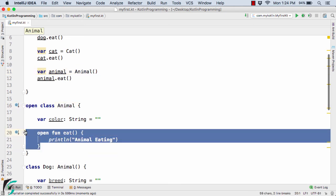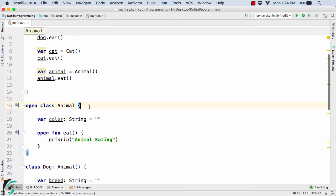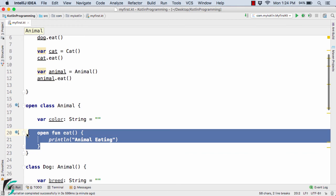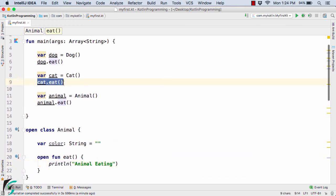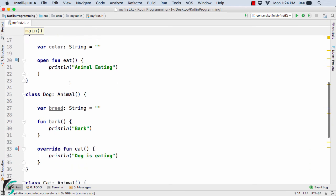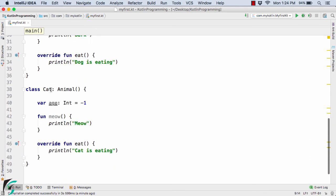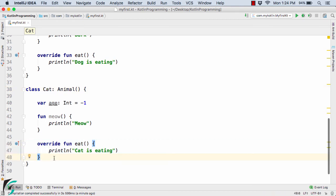So we get 'animal eating' because Animal has no superclass — by default its own eat method is called. Similarly, when we call cat.eat, the compiler first looks for the eat method inside the Cat class. Since we have overridden it there, 'cat is eating' is printed in the output console.